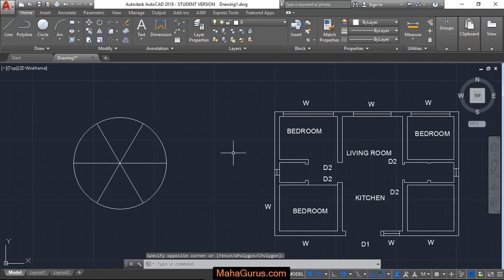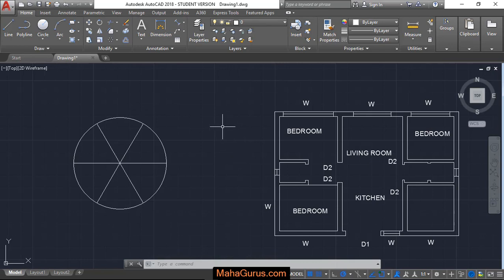Hi guys, welcome back to our YouTube channel. So in this tutorial, we're going to learn how we can use Align Dimension with AutoCAD objects.